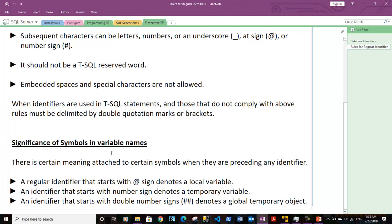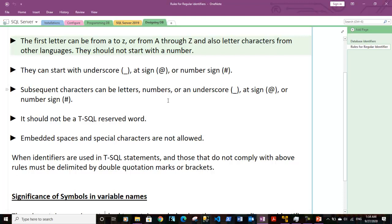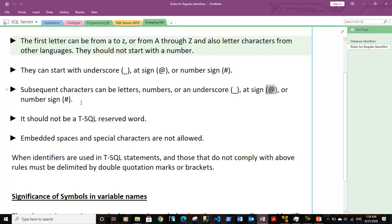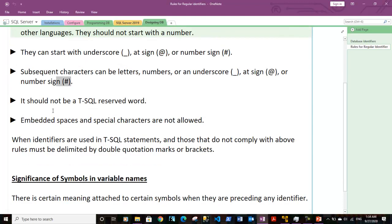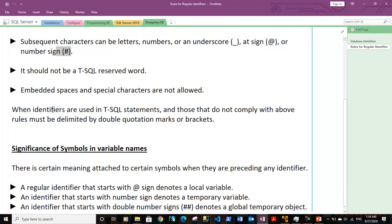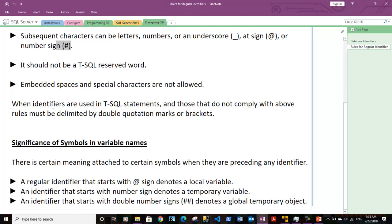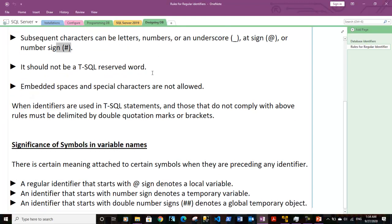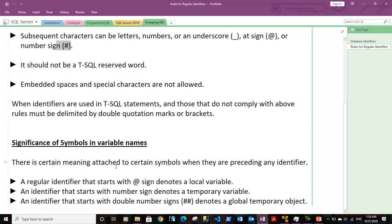If we use special symbols like underscore, at sign, or number sign, some of these characters have their special significance in the variable names if they are used as a first character in a variable name. There is a certain meaning attached to it when they are preceding any identifier.